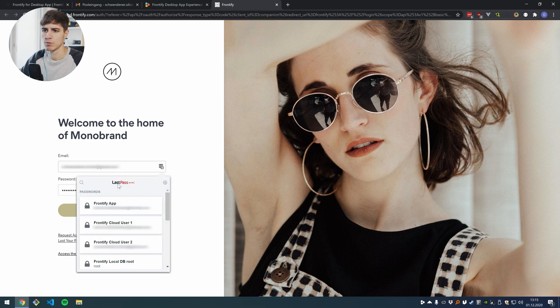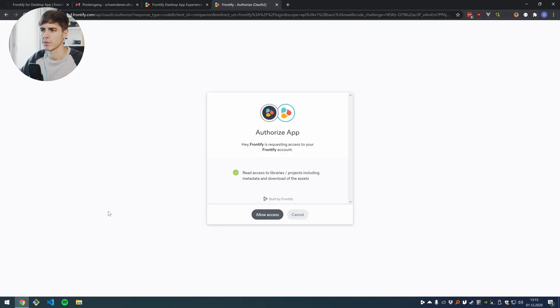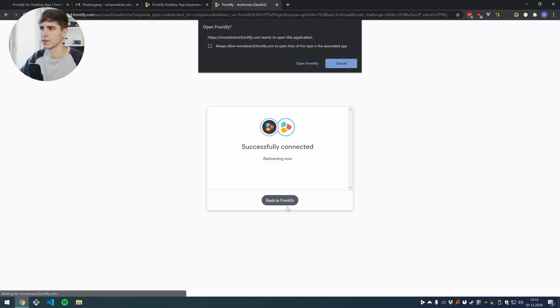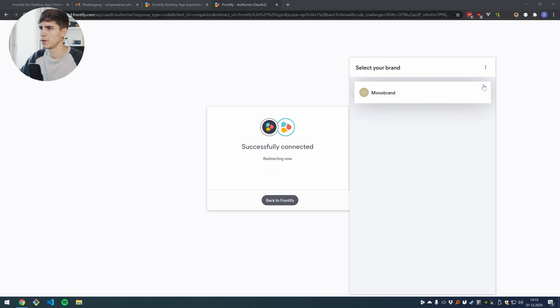I'm going to choose my right user here and choose login and here I can press allow access and then there will be another pop-up window where I can press on open Frontify and now I'm being redirected to the desktop app here.